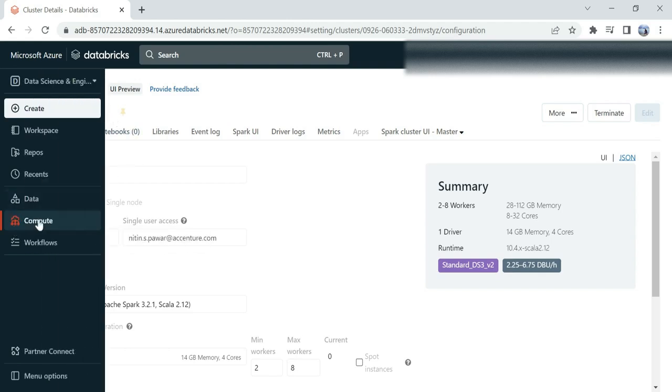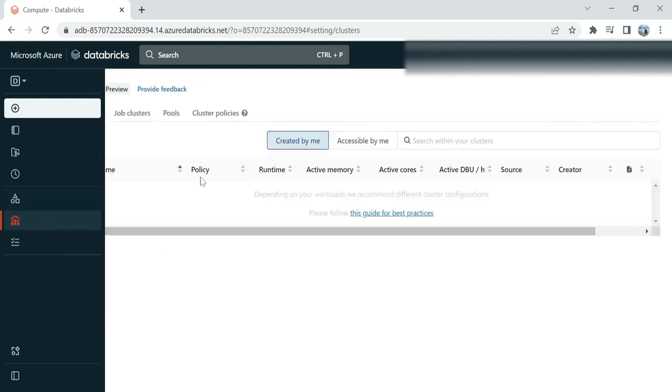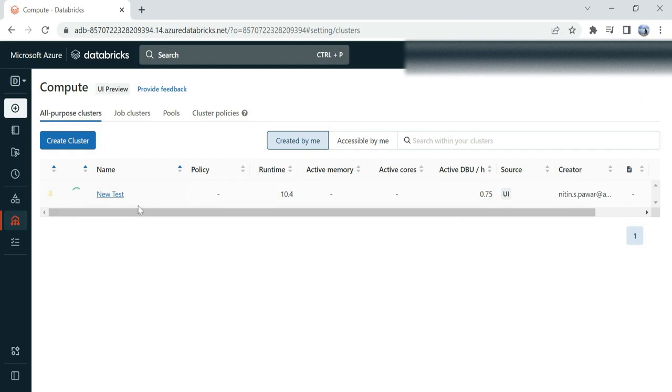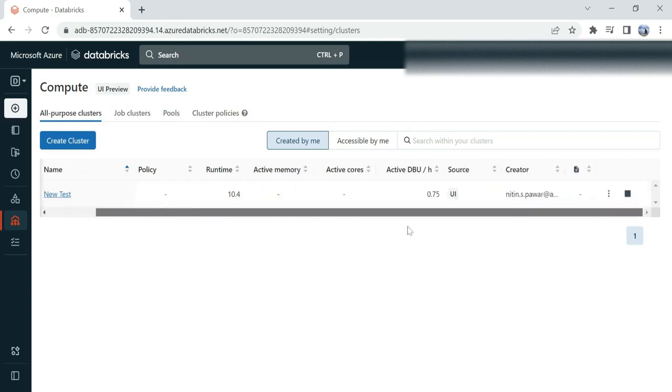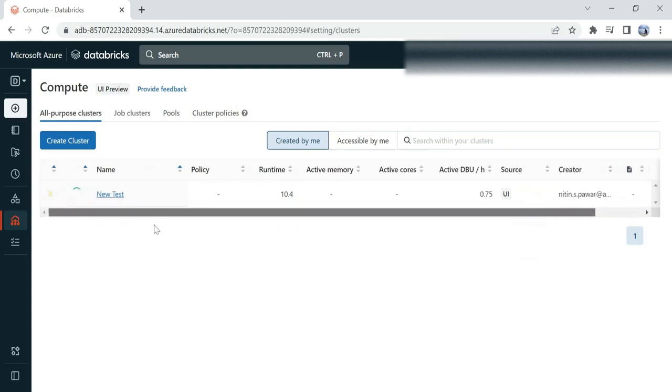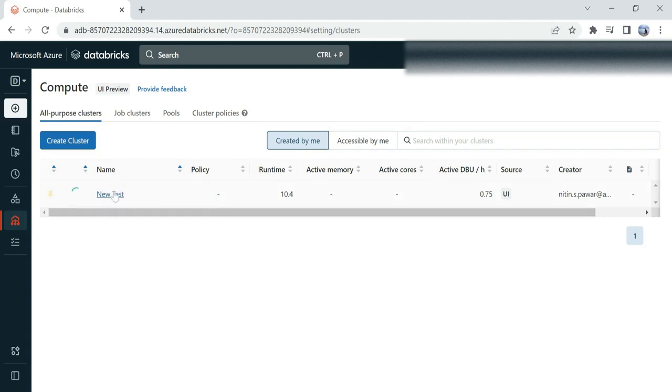If I again click on Compute, I can see that my 'New Test' cluster is being deployed. It will take a couple of minutes to get this cluster deployed. Once it is deployed—now you can see that our cluster has been deployed and it's running.